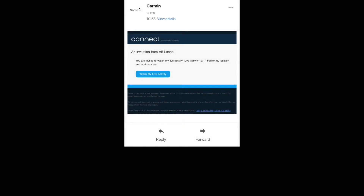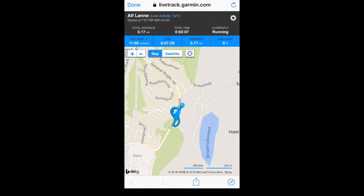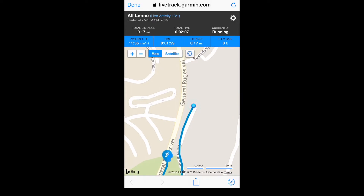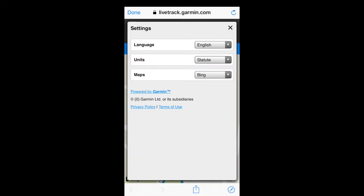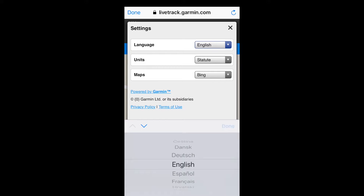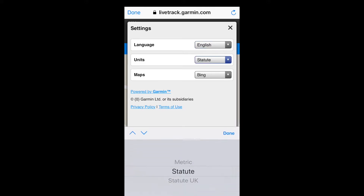Garmin will send a link to your chosen email address. Once that's opened, you will get to a custom web page showing you a map with the track route and current location, as well as metrics such as pace, time, distance, and elevation gain. To change the units, language, or map rider, just push the circle in the top right corner.